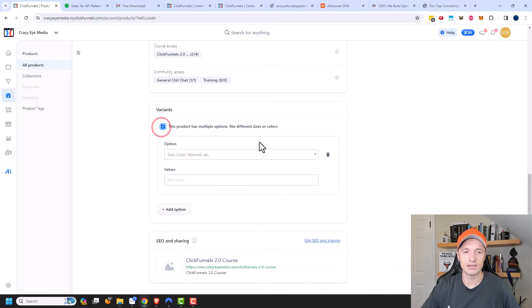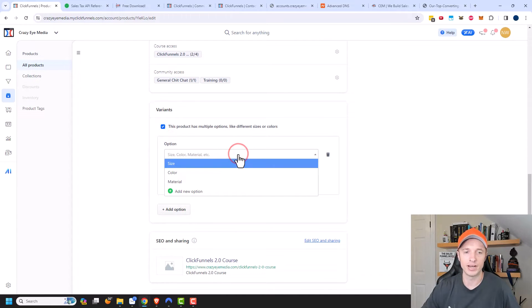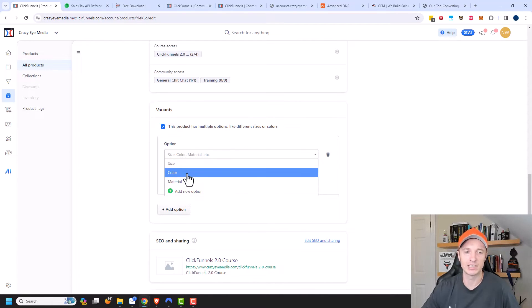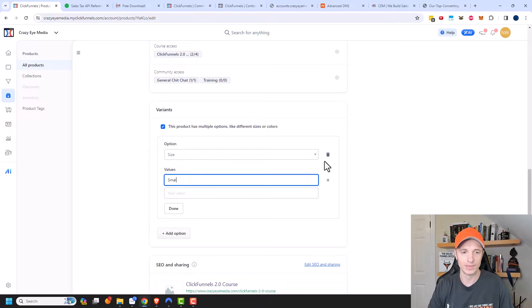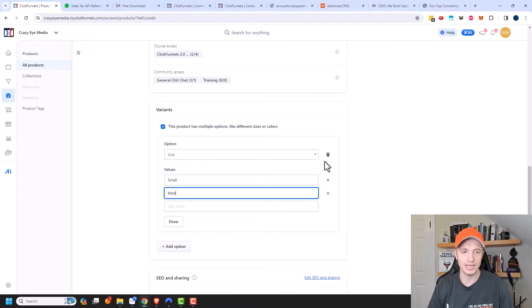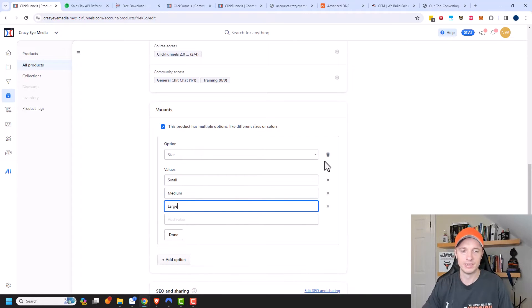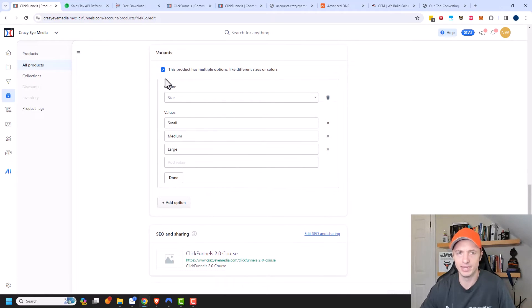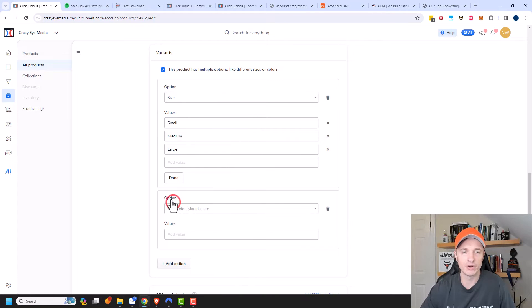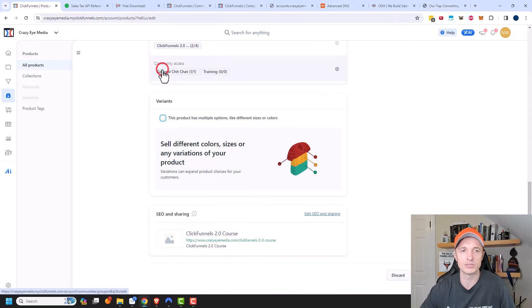Finally, there are variants. If you're selling a physical product, you could add size, color, material, or create new options. So for size you could do small, medium, large, and so on. That's more relevant for physical products than digital ones, but the option is there for variants and you can add other options as well — so you can sell all sorts of stuff with lots of different variants.